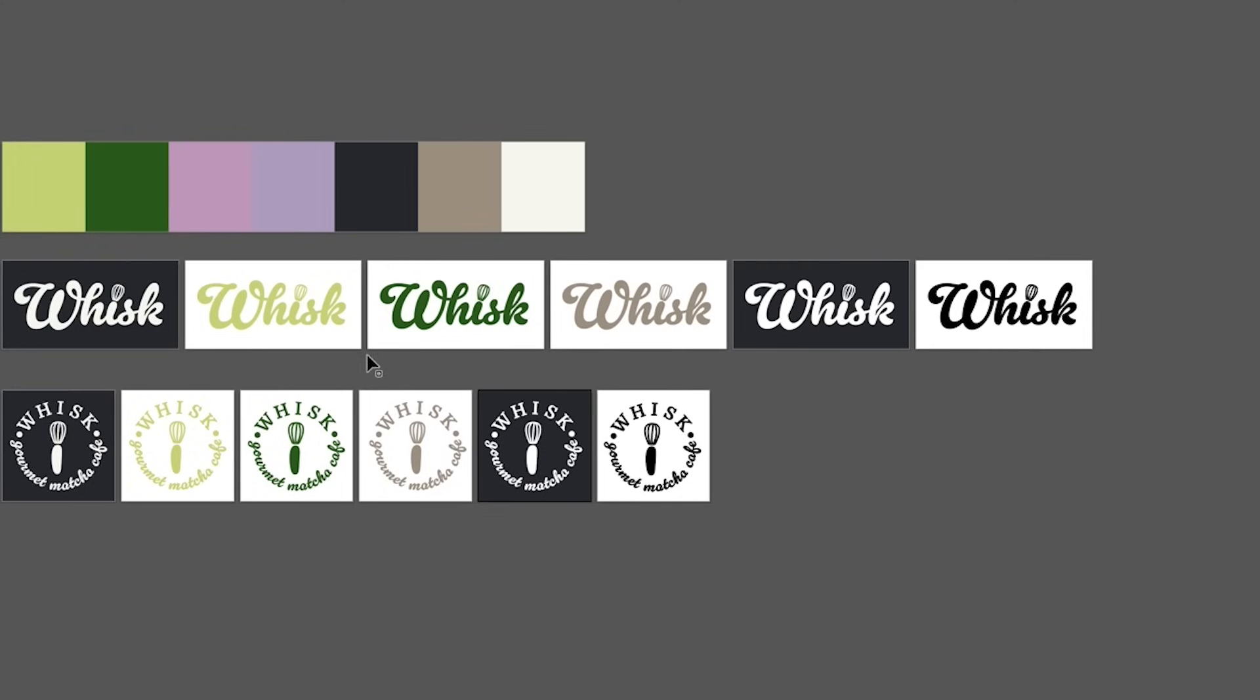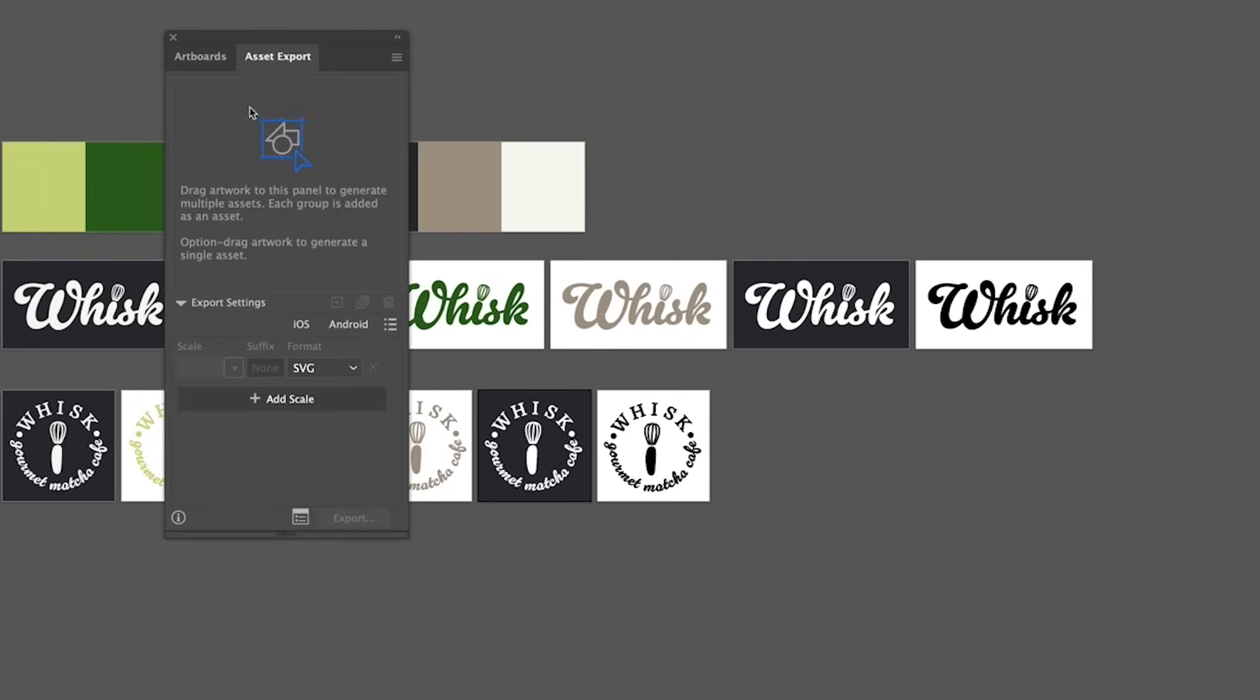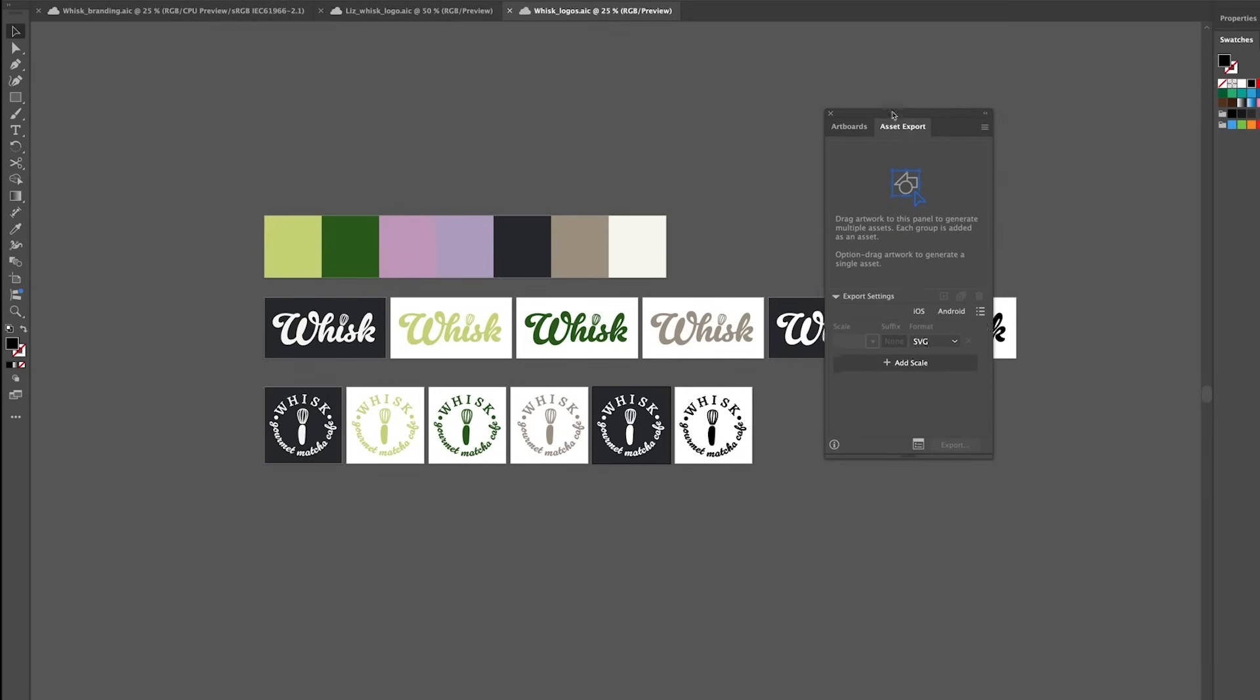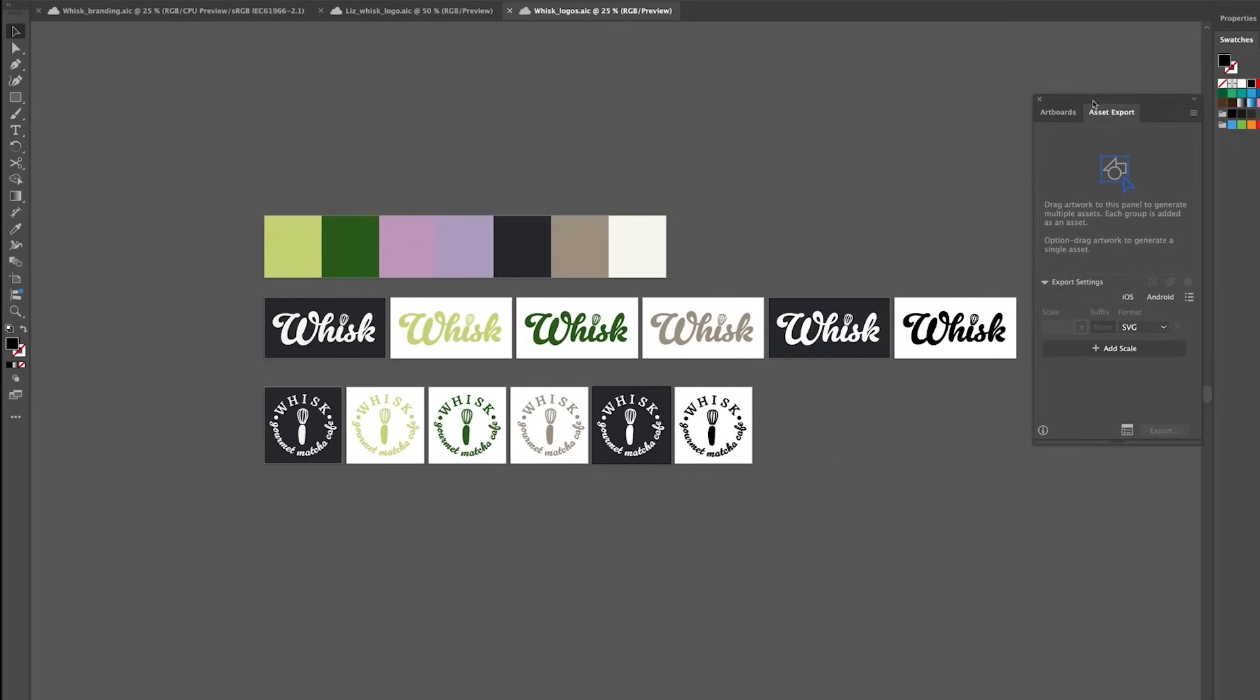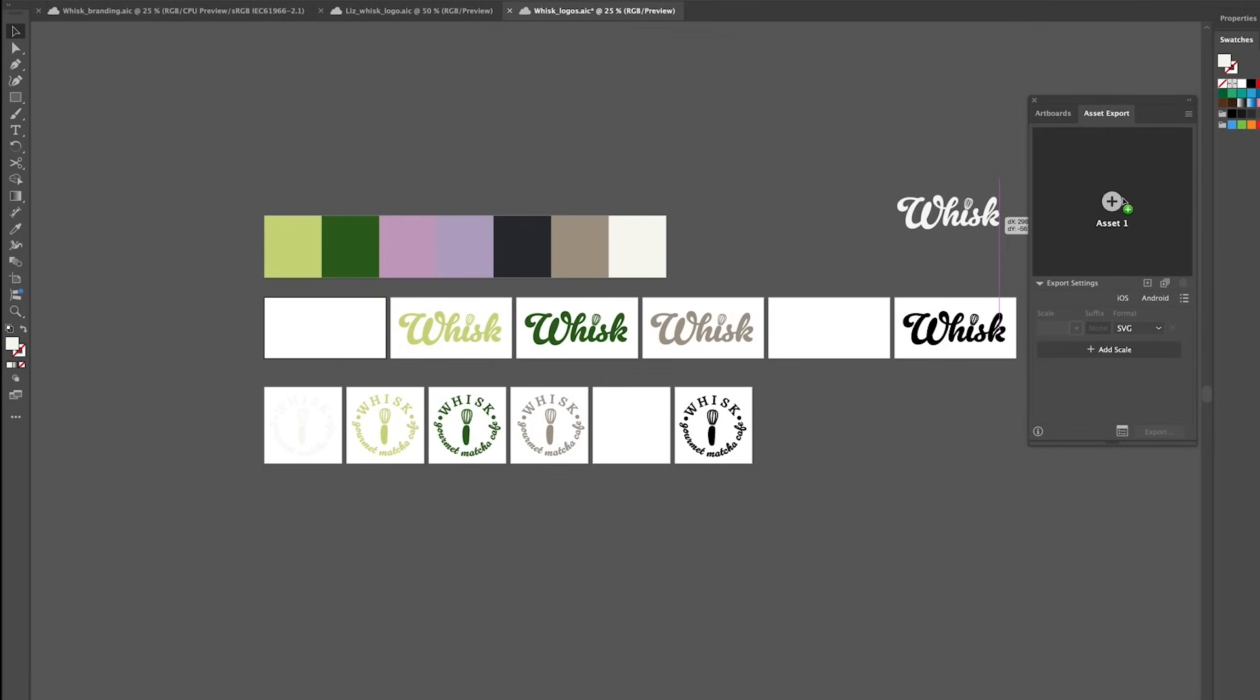So there's a few different ways that we can do that. First up if you head up to window and asset export this is a really quick and easy way that you can save a few different formats. I'm going to make sure that all of the logos are grouped and then it's as simple as dragging it over to the asset export box here.